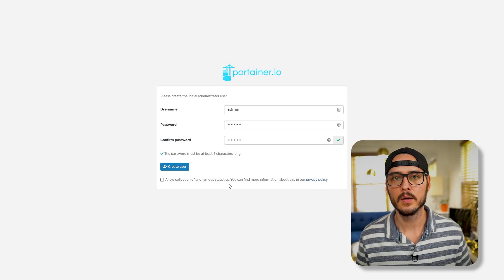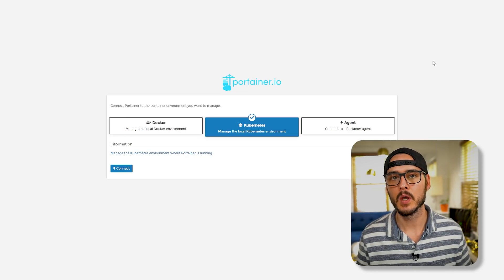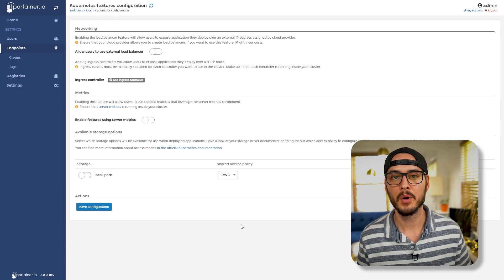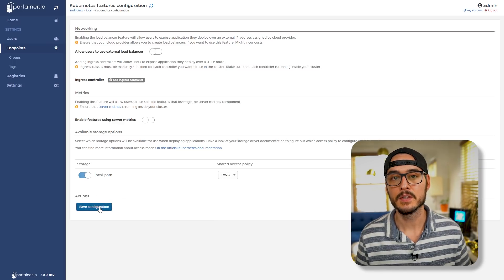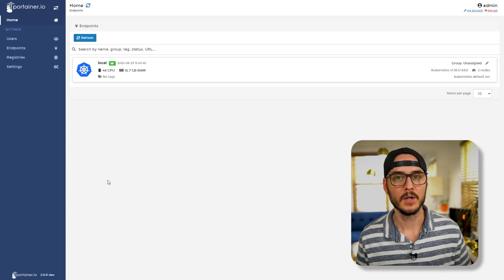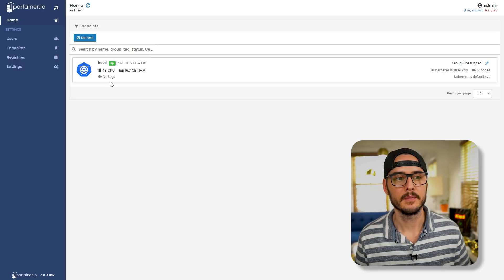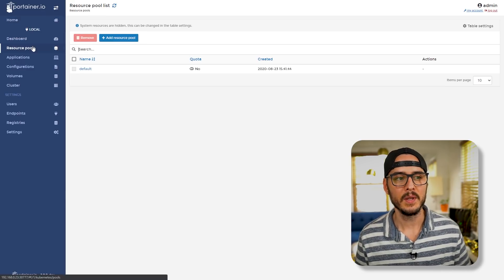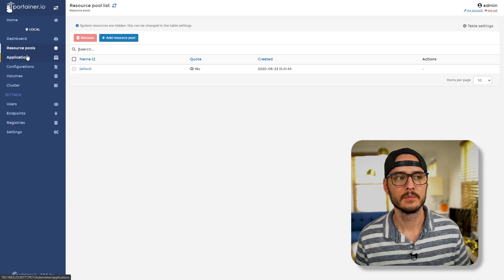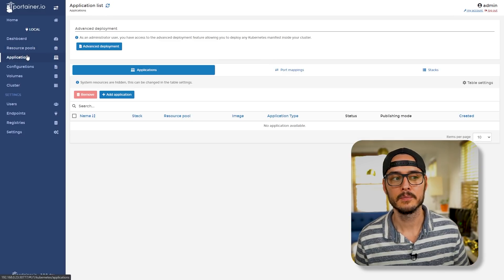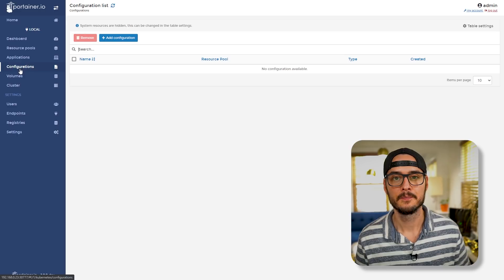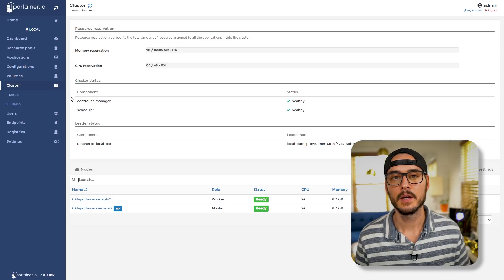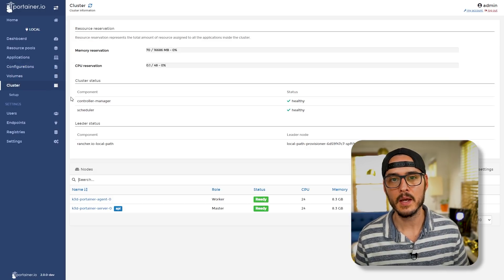And here it is. So we'll create our user. Next, we'll choose the environment we want to manage — in this case it's Kubernetes. And now we're in Portainer. So let's turn on the storage option and save this configuration. And here's our Kubernetes cluster. Let's take a look. Here's our dashboard for our Kubernetes cluster, and then we can take a look at resource pools, see some applications we have running, see our configurations, check out our volumes, and see our clusters.